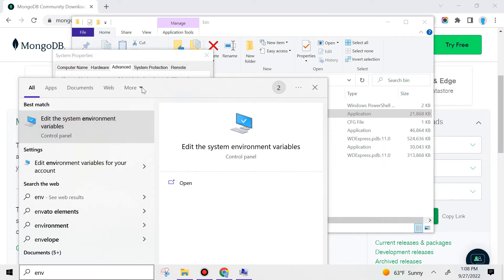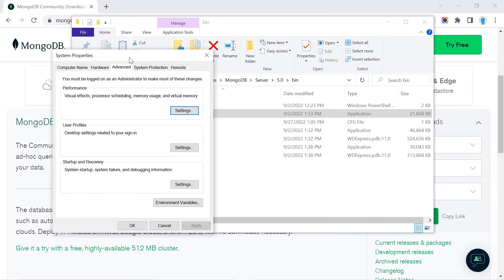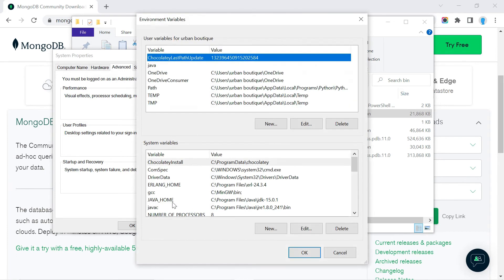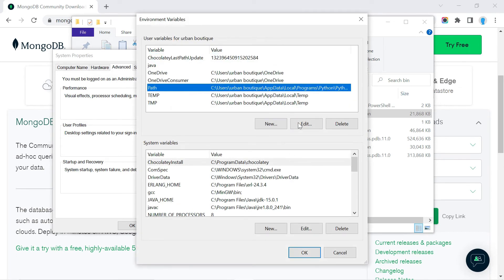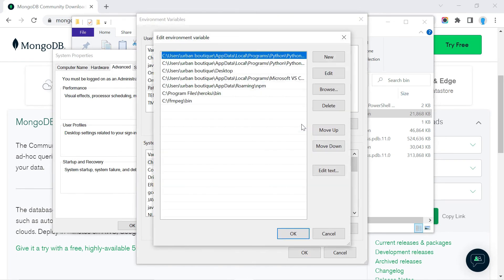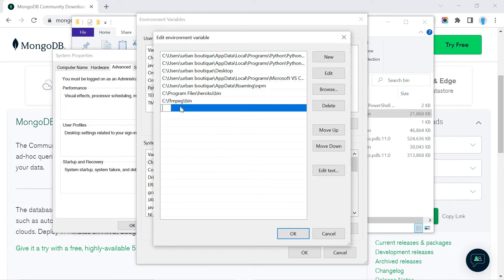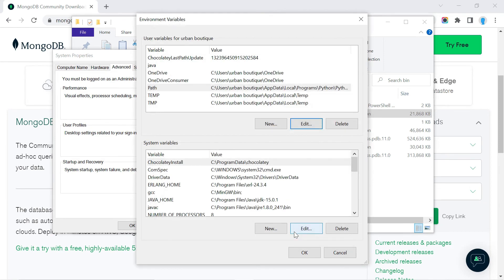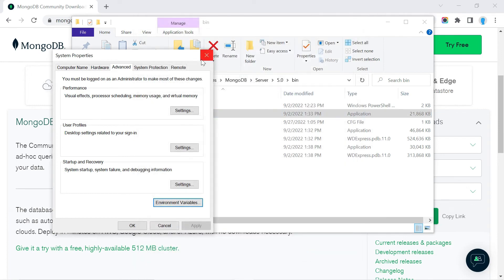Select Environment Variables, then select Path and click Edit. Click on a new line, then press Ctrl+V to paste the path. Click OK and OK again, then exit out of these windows.